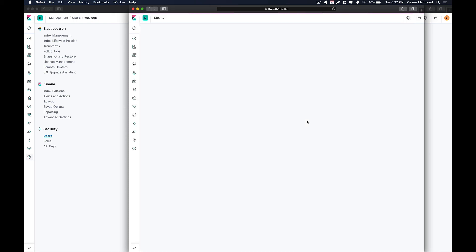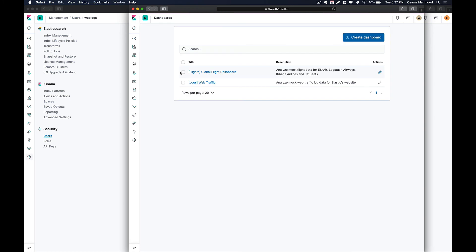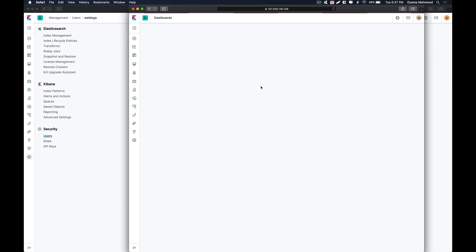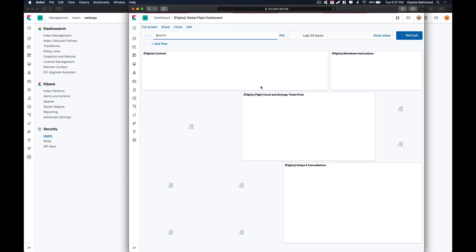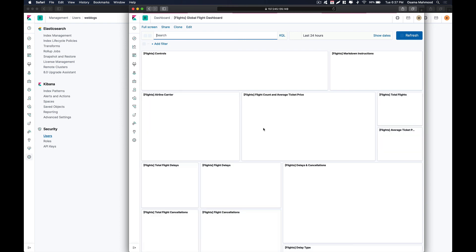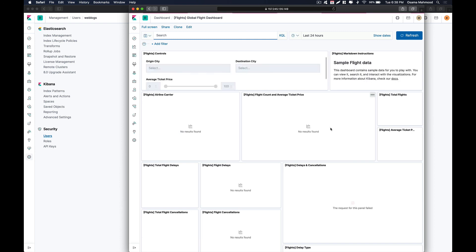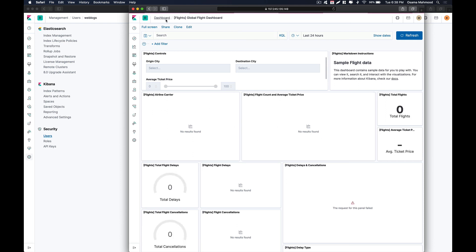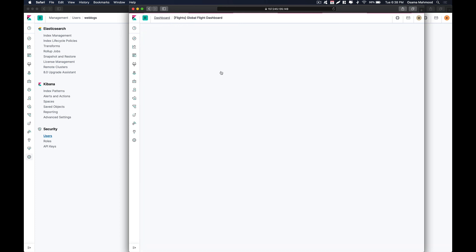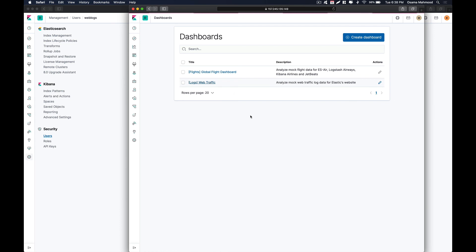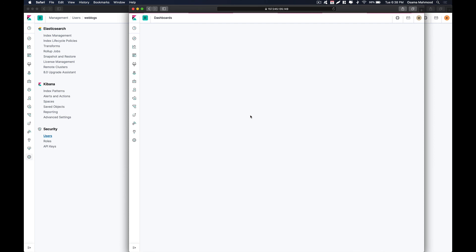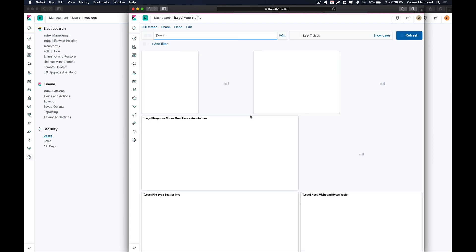We won't be able to see flight data because we don't have authorization to view that index. Let's go to the flight data dashboard as a demonstration — we will see the same behavior as before: no data is displayed on the flight data dashboard because the 'weblogs' user doesn't have access to that index. It shows no results found. Now go back to Dashboards and visit the weblogs dashboard — you will be able to view all the logs in that index.